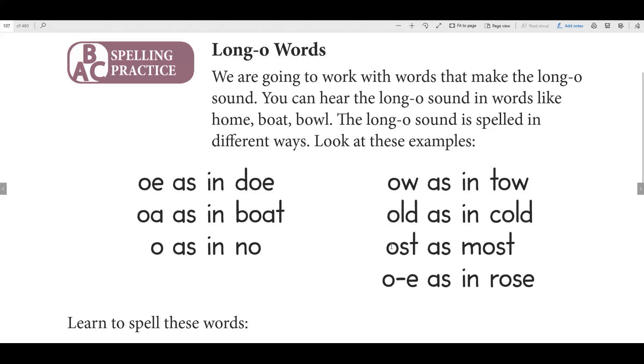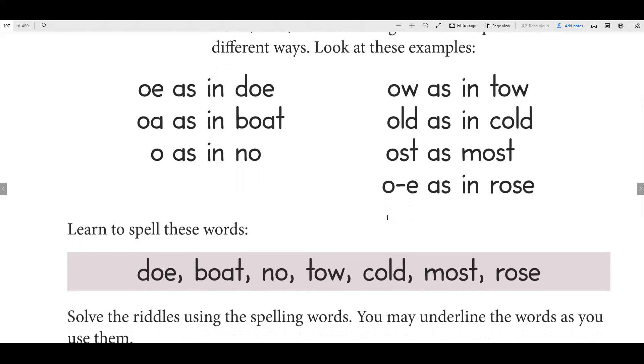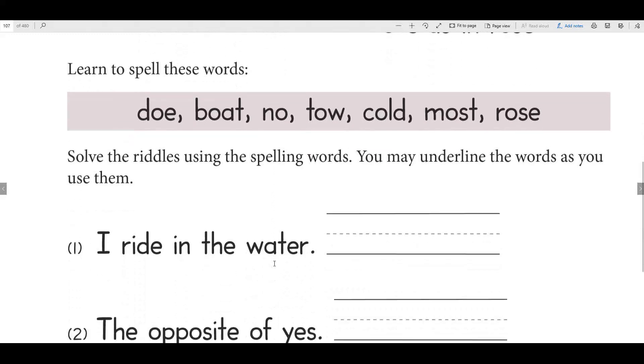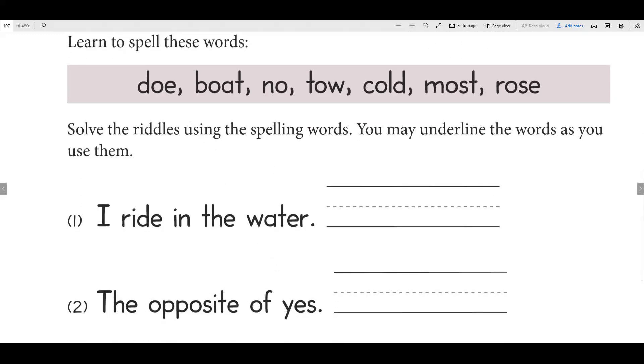When you see an O beside an L and a D you know it says its O sound. OST as in most, and then O consonant E where the word ends with that silent E. Rose, then it says a long sound. There's a consonant between the O and the silent E makes it say its long sound. These are just different ways that you get the long O sound and these were our spelling words for the week: dough, boat, no, toe, cold, most, and rose.